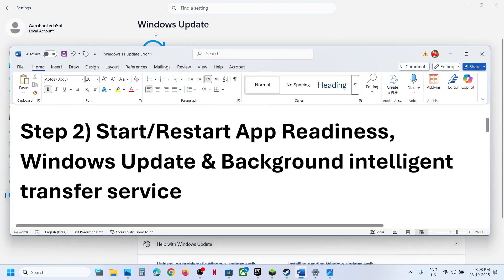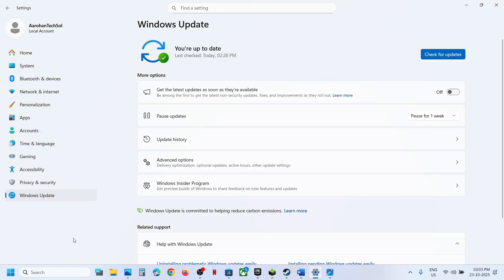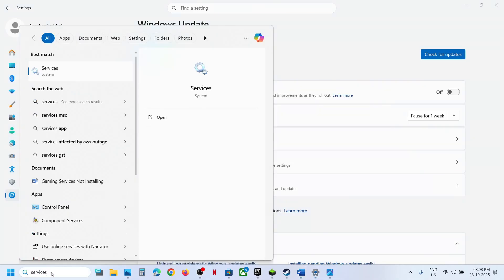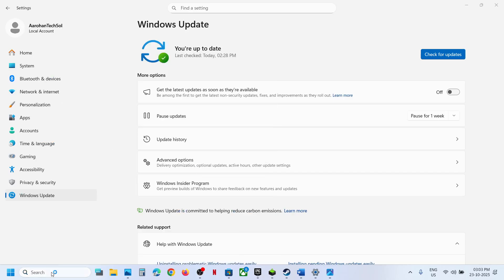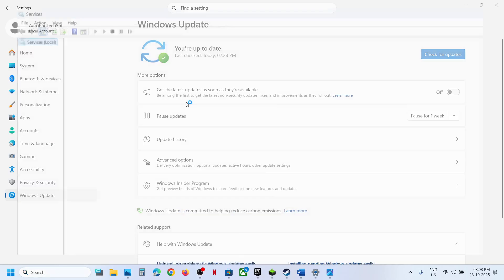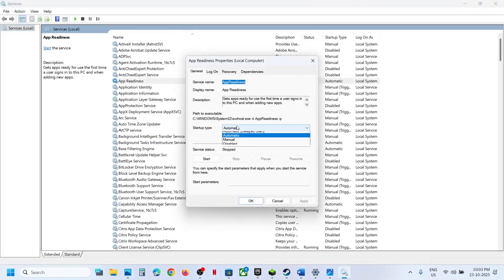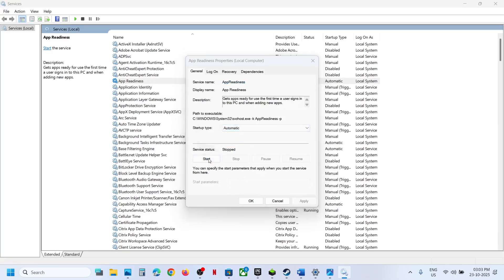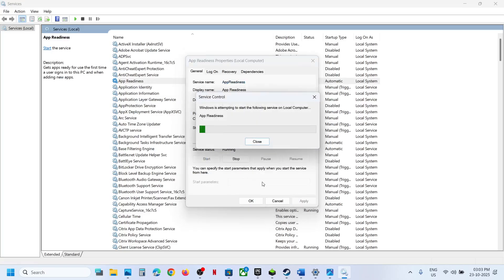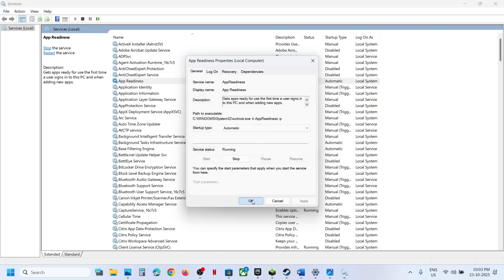If that does not work, the next step is to start these services. Type 'services' in the Windows search box and click on Services. Find App Readiness, double-click it, set it to Automatic, click Apply, click Start if highlighted, then click OK.